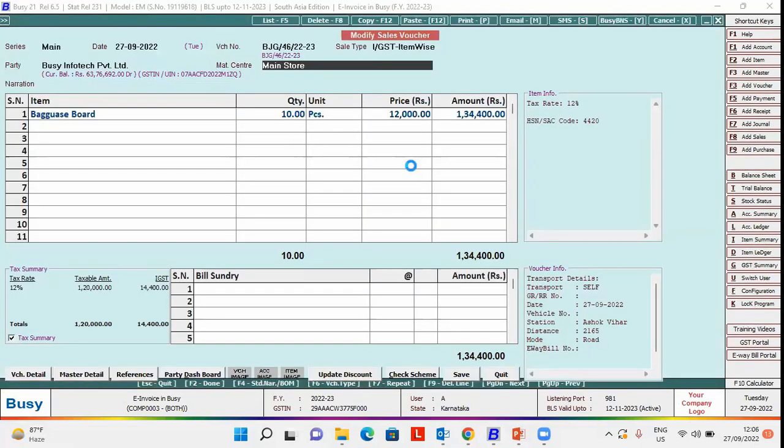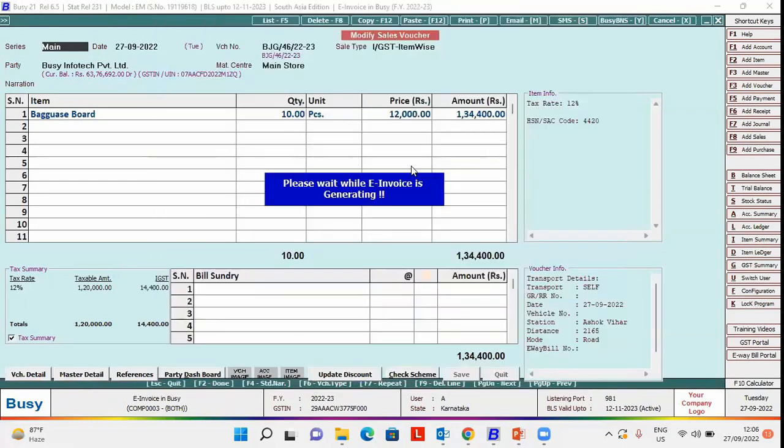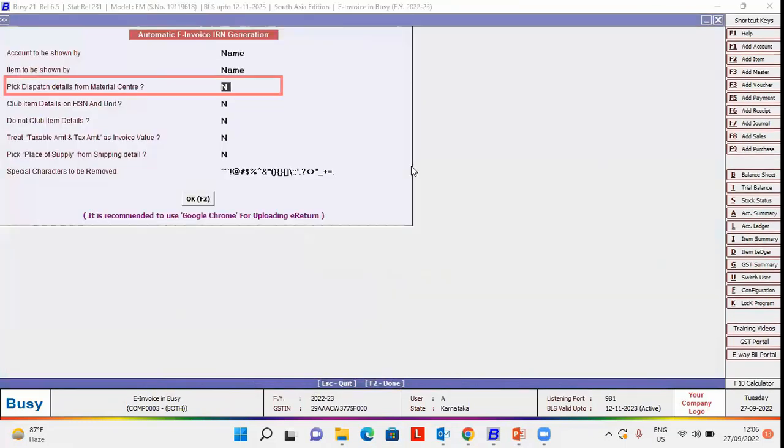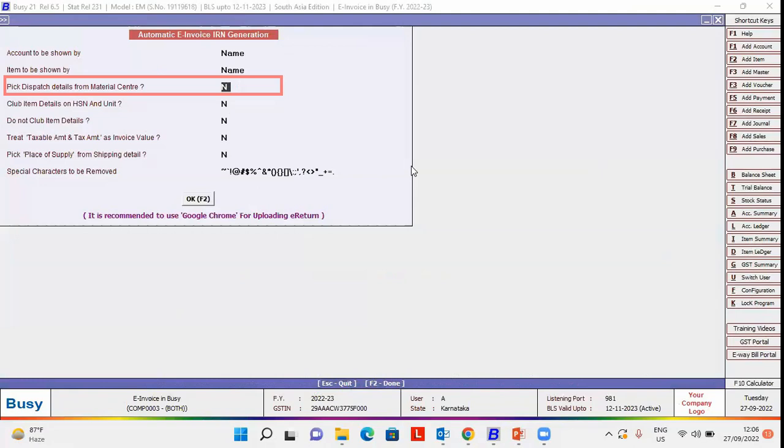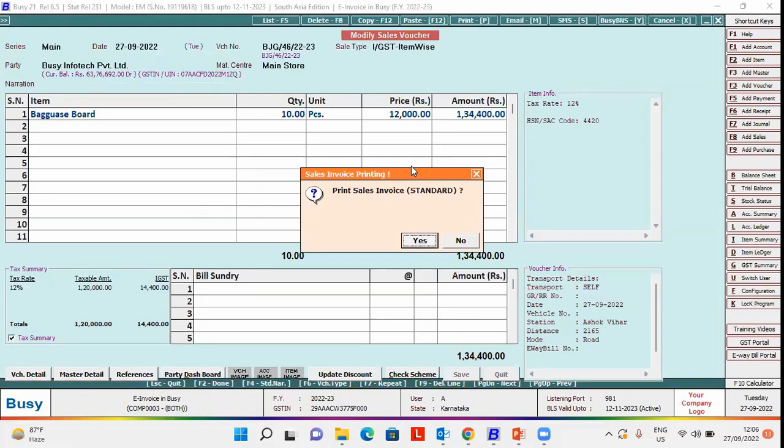After specifying the dispatch details, while generating e-waybill and e-invoice, an option to pick dispatch details from material center appears. Specify yes in this option and generate e-waybill and e-invoice. Now for the second option,